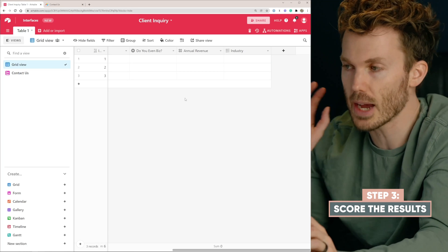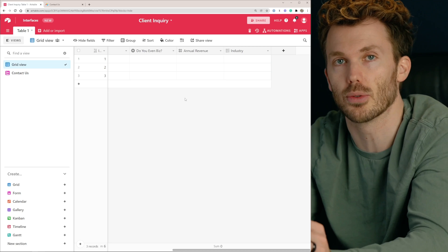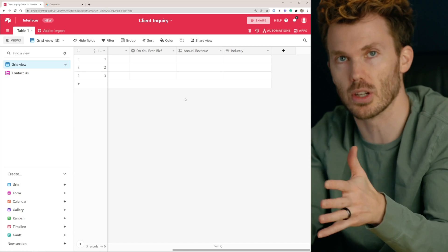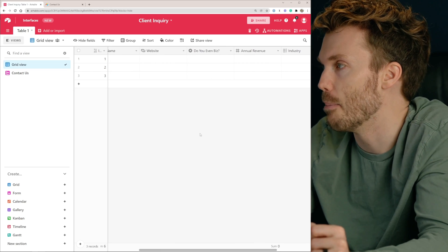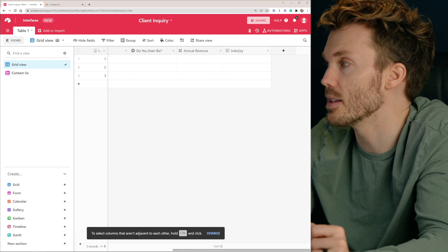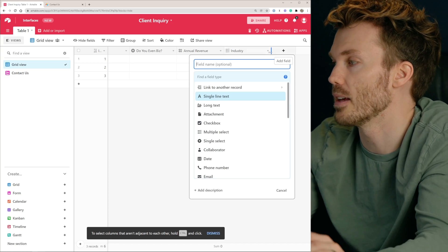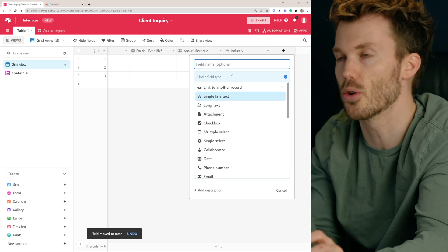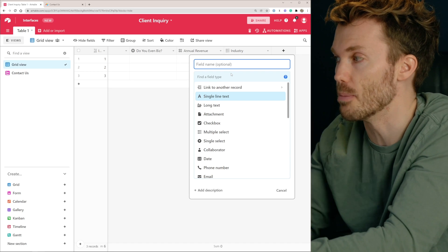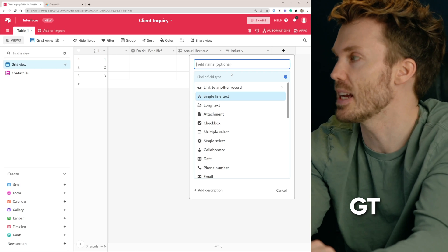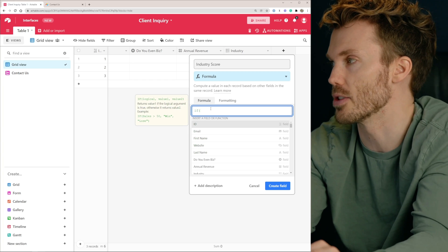Now let's talk scoring. Do you have a scoring system for new leads right now? Probably not — most firms I've talked to don't, but it's actually a really helpful exercise to go through. It forces you to measure what makes a good client and what makes a bad client. This could be a simple point scale, totally arbitrary. Let's say my favorite type of client right now is alchemists — if you're an alchemist, you automatically get 50 points. So let's make a field over here that is a formula field. This is an 'industry score.' We'll create a bunch of scoring factors and add all of those scores together to get a final score, then have a threshold — if the score is above that, we'll talk to them; if it's below that, GTFO.